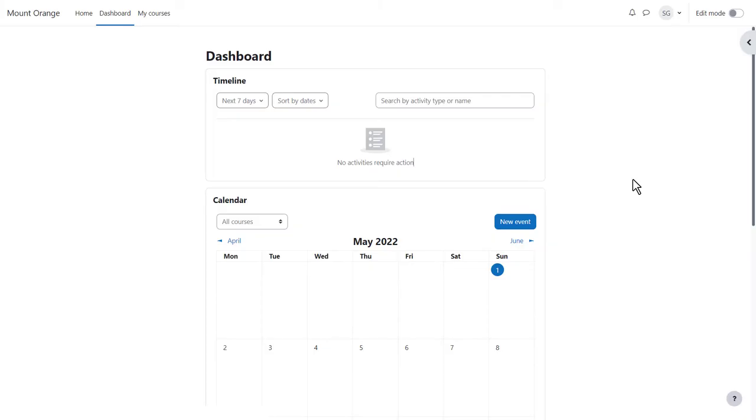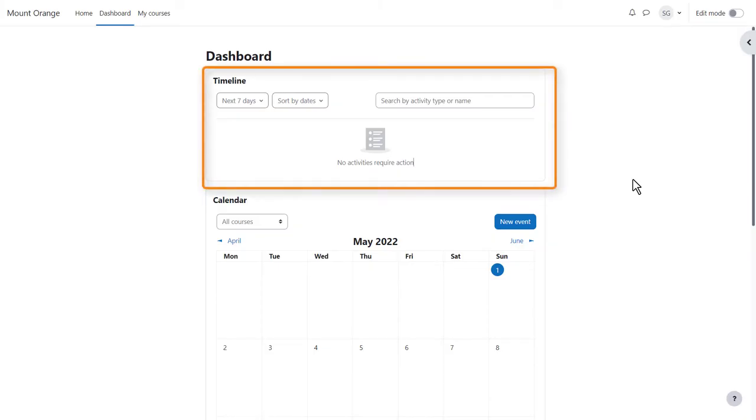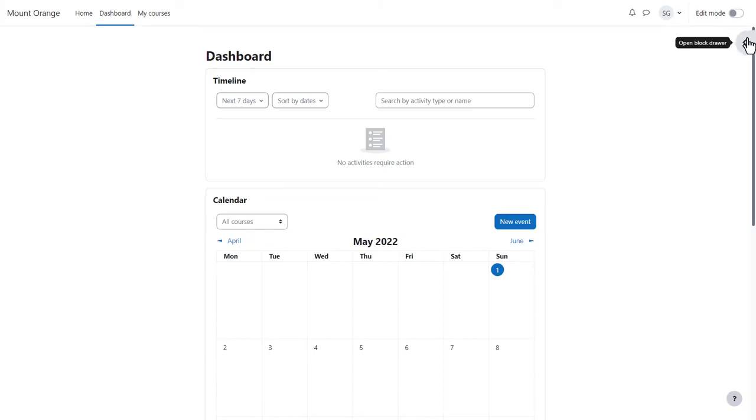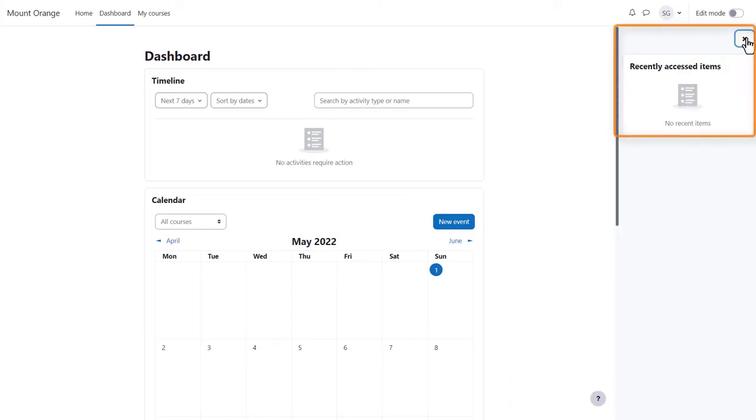From the dashboard you see a timeline of any deadlines due from courses you're enrolled in, along with a calendar and from the expandable block draw on the right, a block showing you course items you last accessed.